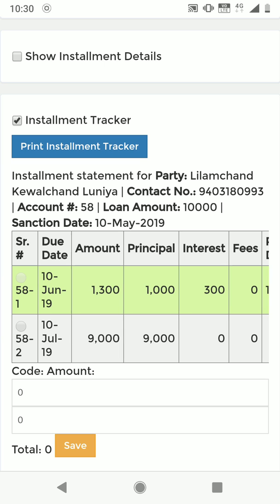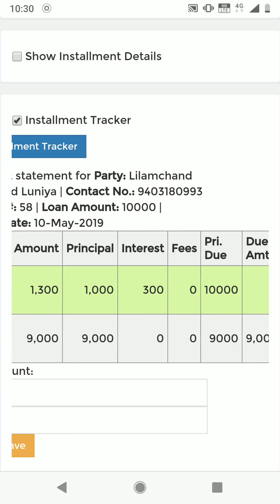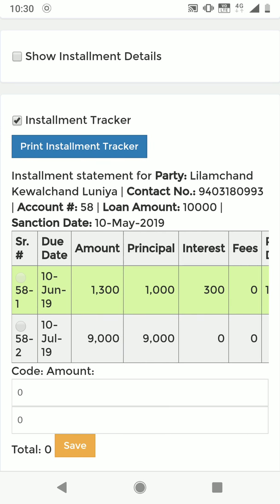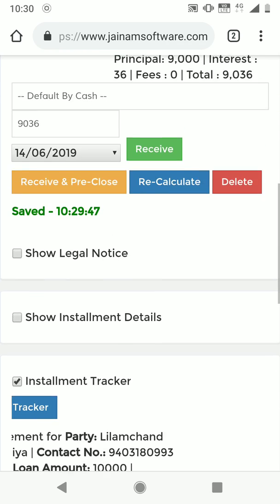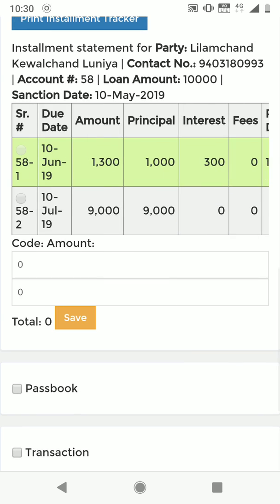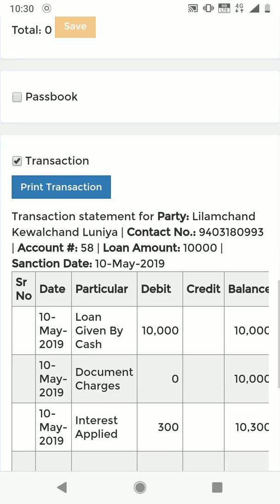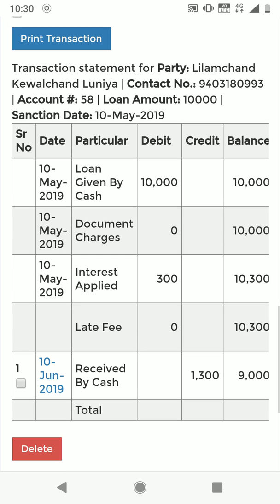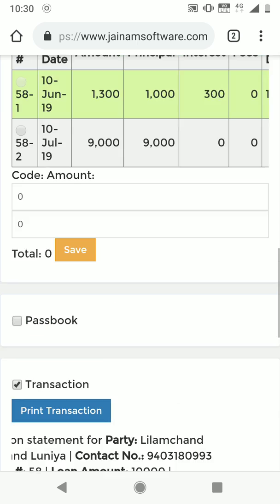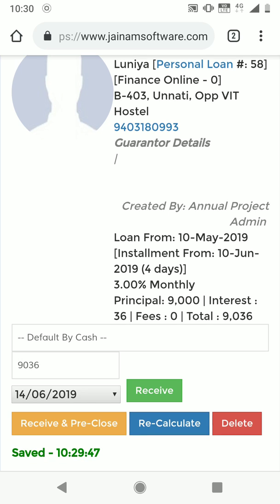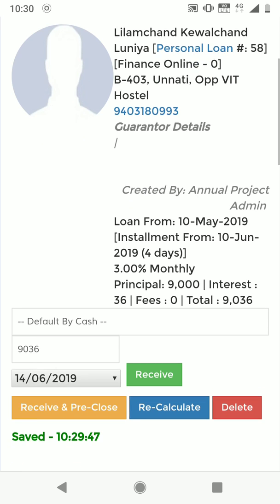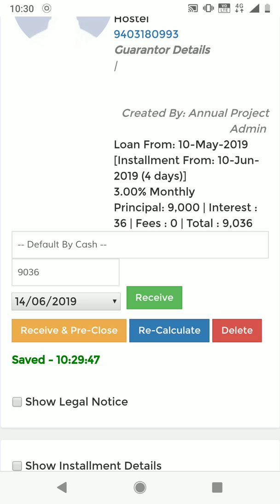In the installment tracker, it shows the amount of 1,300 — principal 1,000 and interest 300 collected — and the new outstanding amount is 9,000 with runtime interest of 36. In the transaction details we can also see: 10,000 disbursed, interest applied 300, received by cash 1,300, leaving a principal balance of 9,000. That is how the runtime interest is calculated.